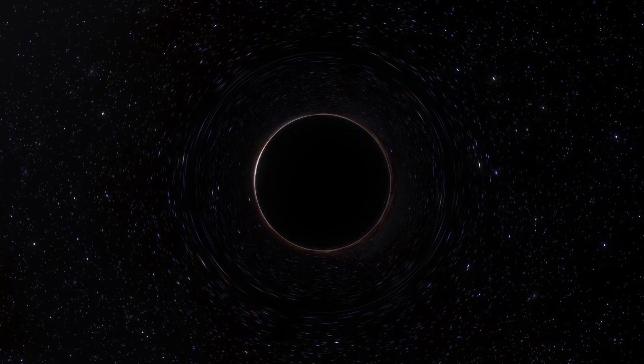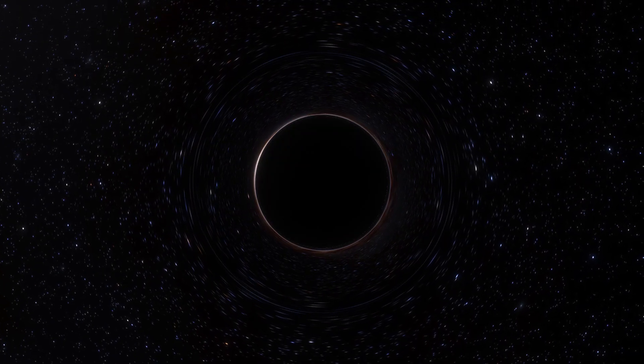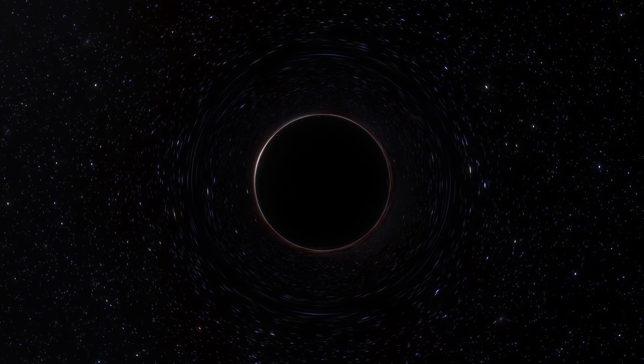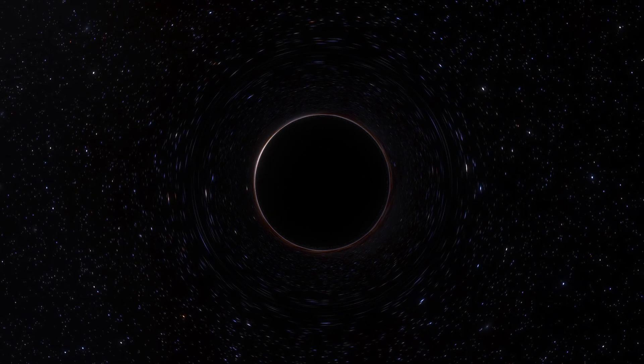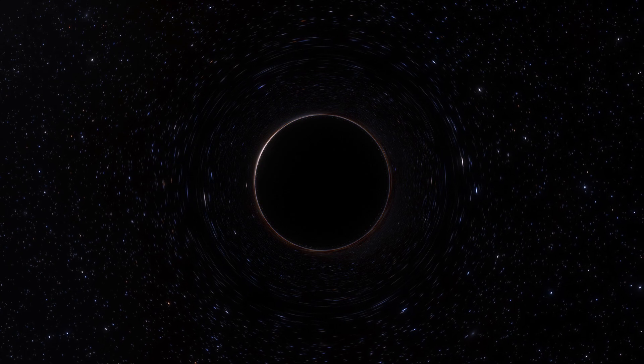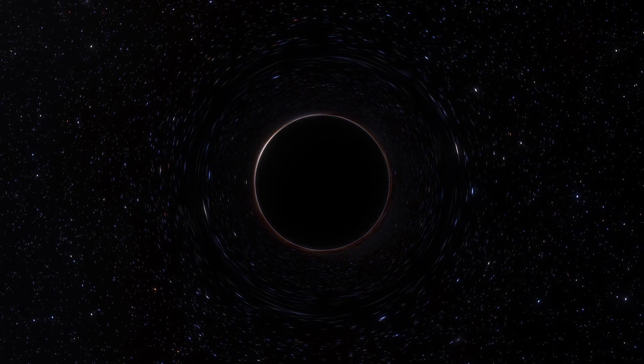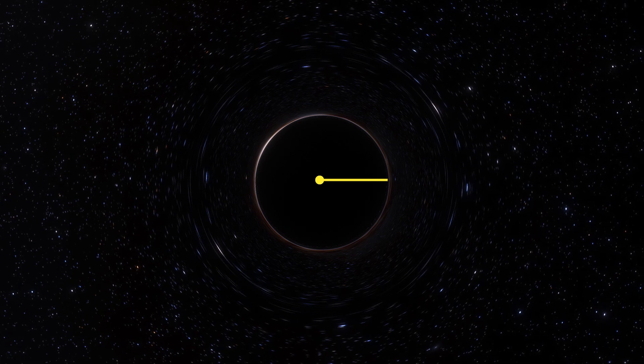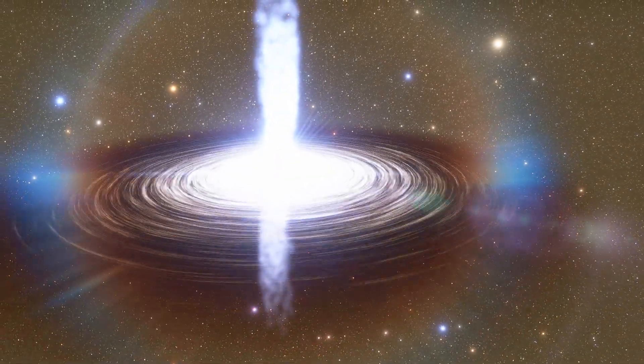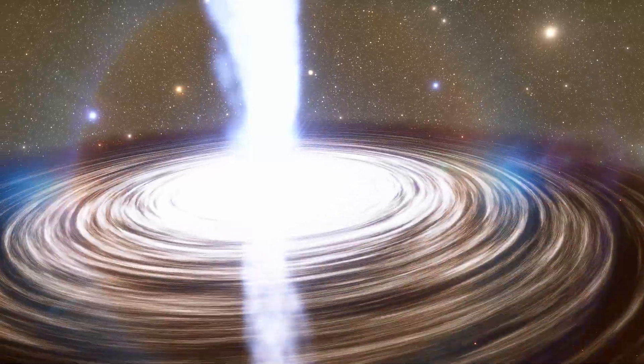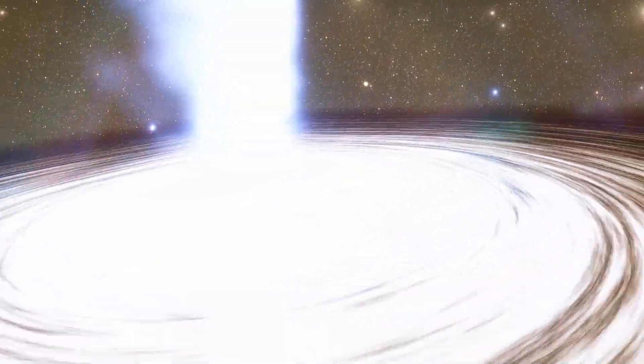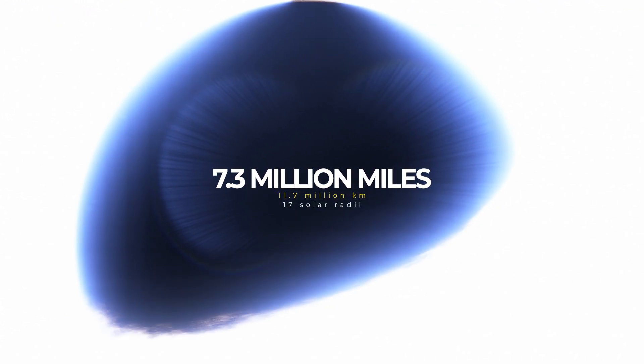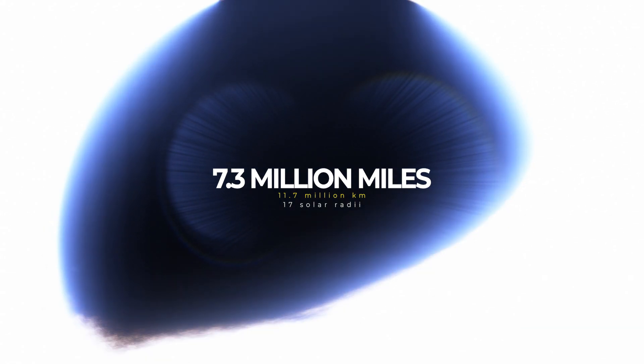The radial size of the event horizon depends on the mass of the respective black hole and is key for a person to survive falling into one. For a black hole with a mass of our sun, one solar mass, the event horizon will have a radius of just under two miles. The supermassive black hole at the center of our Milky Way galaxy, by contrast, has a mass of roughly four million solar masses, and it has an event horizon with a radius of 7.3 million miles, or 17 solar radii.